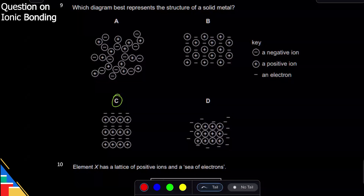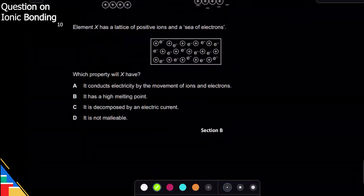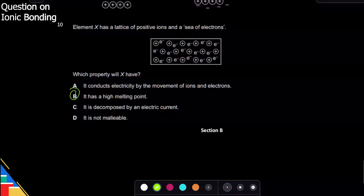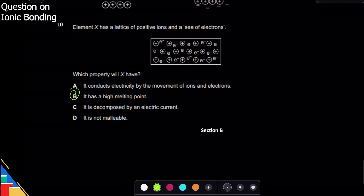Element X has a lattice of positive ions and a sea of electrons — it is definitely a metal. Which property will it have? It does not conduct by movement of ions and electrons — only electrons. It has a high melting point — yes, metals do. It is not decomposed by electric current; electric current just transfers through it. It is malleable — of course metals are malleable. So the answer is B: high melting point.